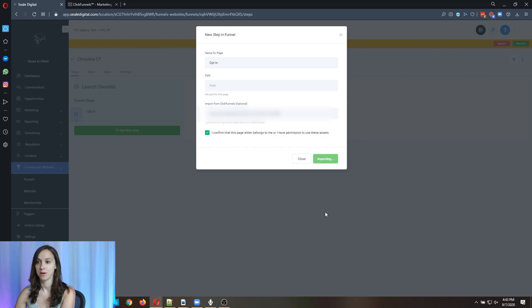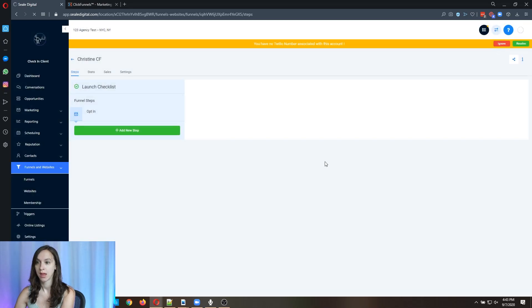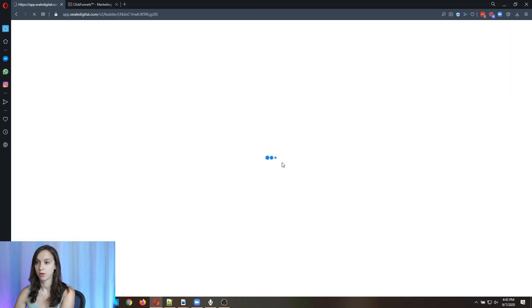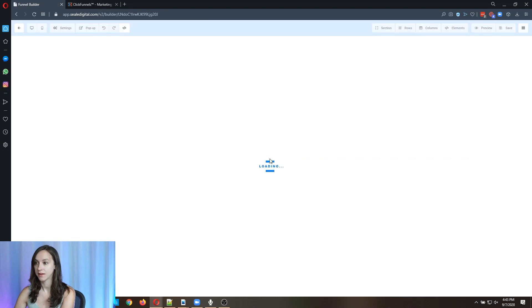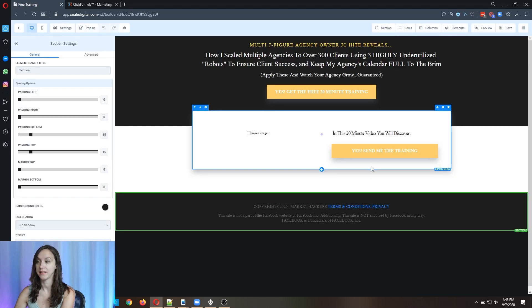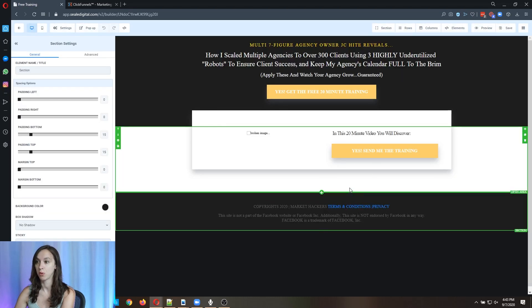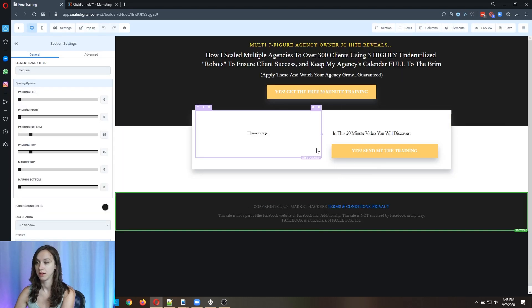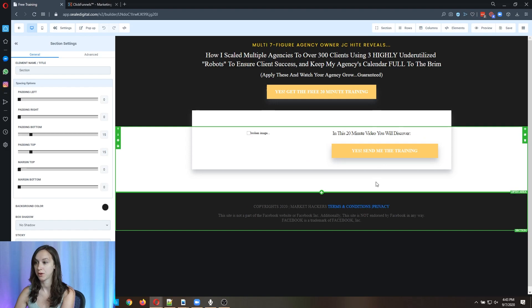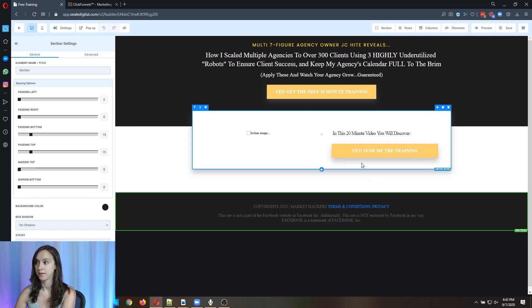This is actually one of my funnels. So it's as easy as that. It's actually going to import my funnel over from ClickFunnels. And this is it.